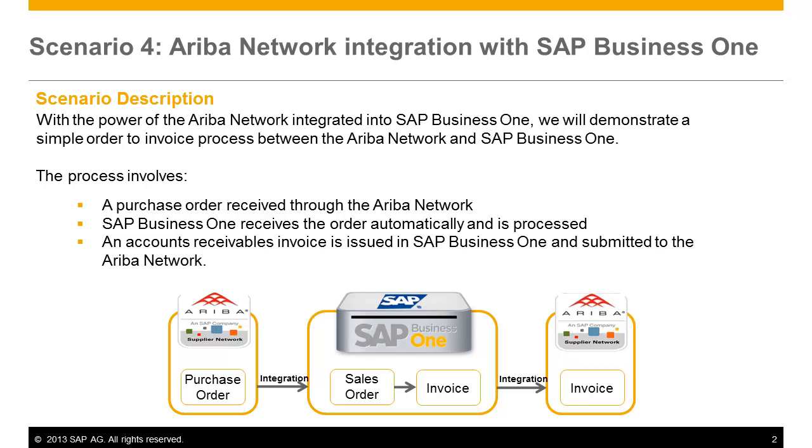An accounts receivable invoice is issued in SAP Business One, and then the accounts receivable invoice is automatically submitted to the Ariba network and sent to the buyer.